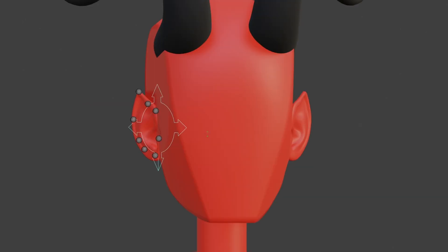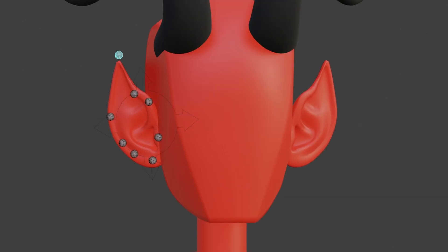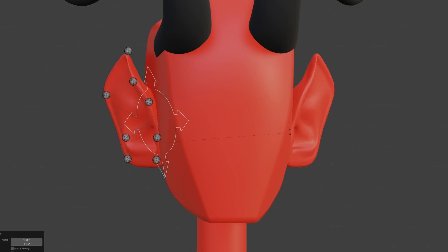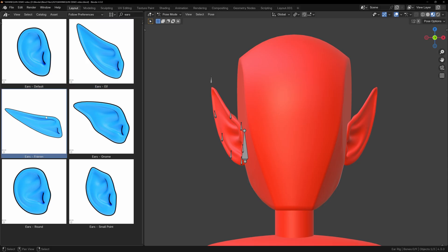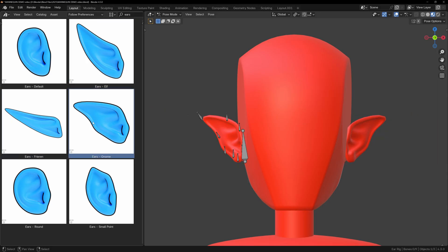Lastly, the customizable ear is a fully modelled ear with a rig that allows you to push and pull the different points to create different ear shapes. I've also included a few ear presets to choose from.